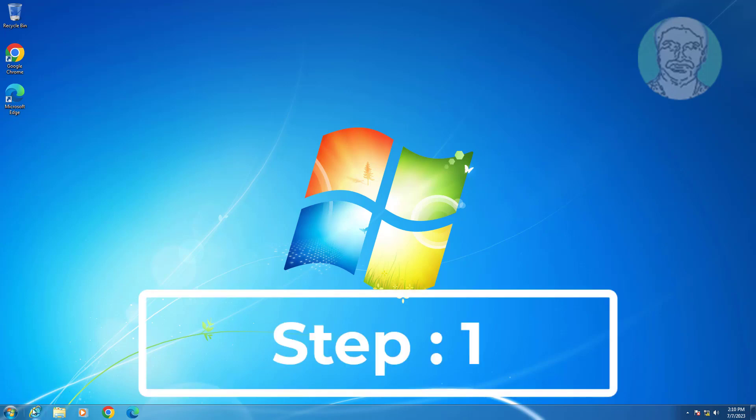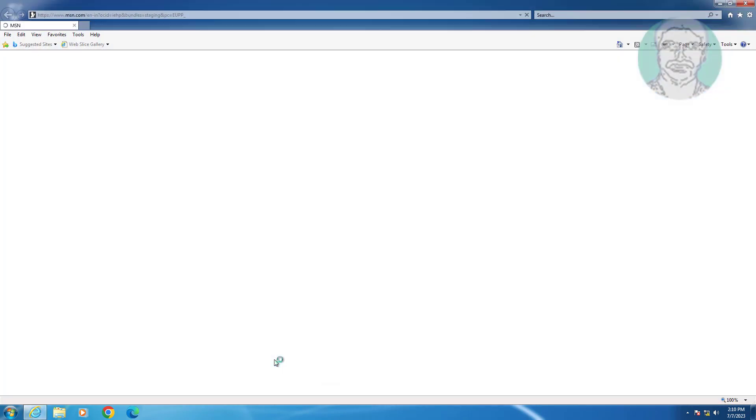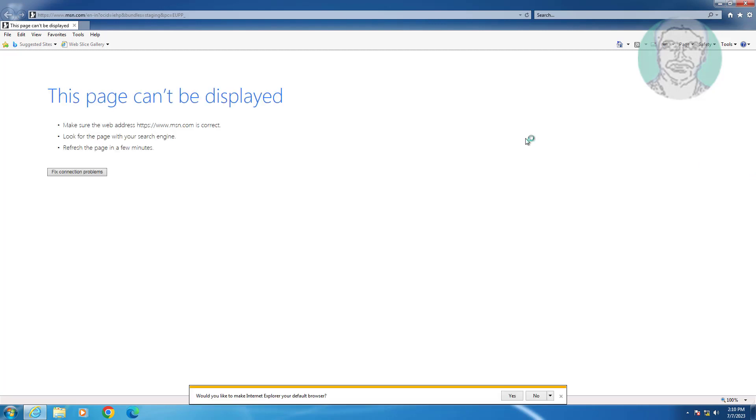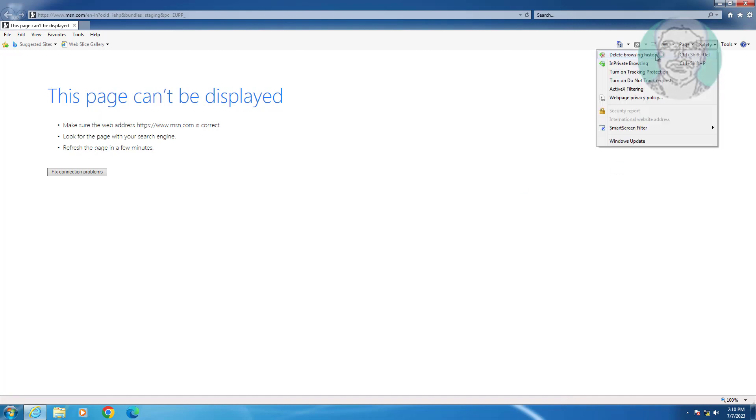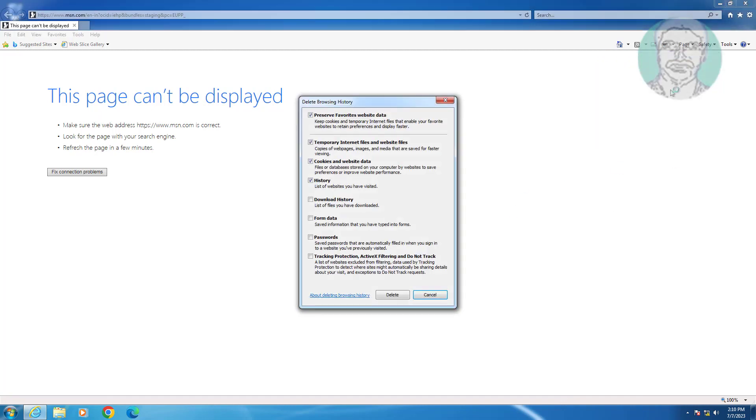First step is to open Internet Explorer. Click Safety, click Delete Browsing History, check all options, and click Delete.